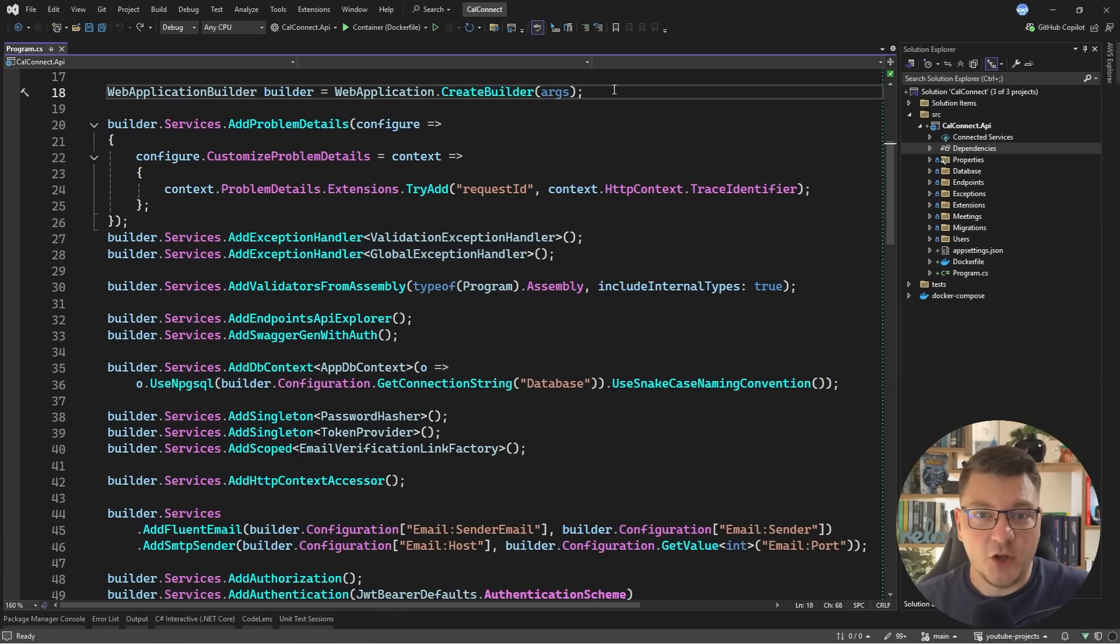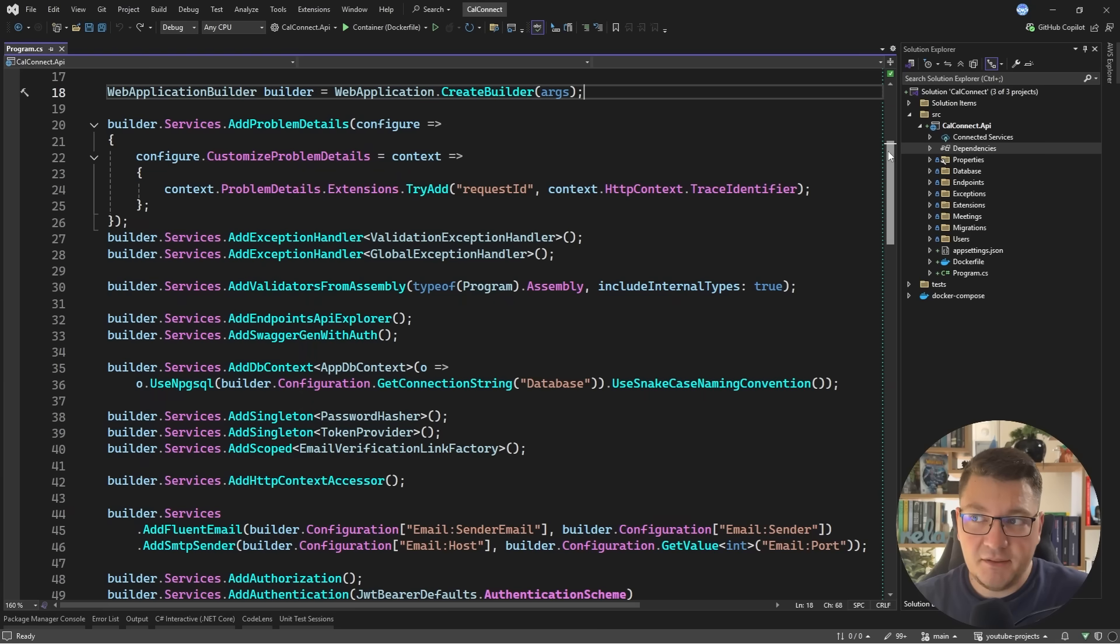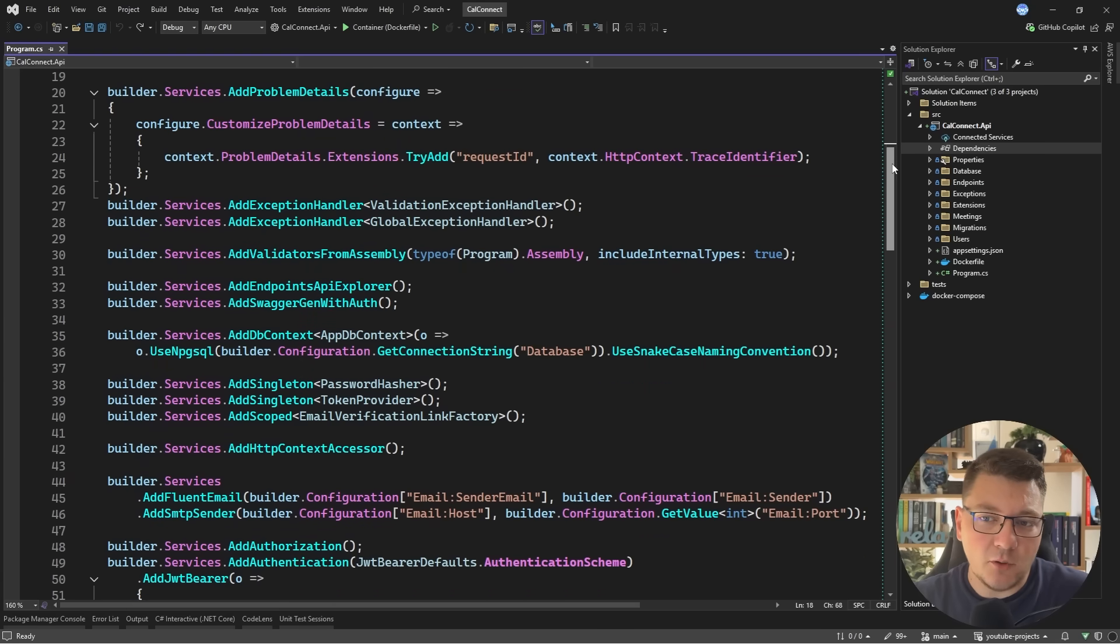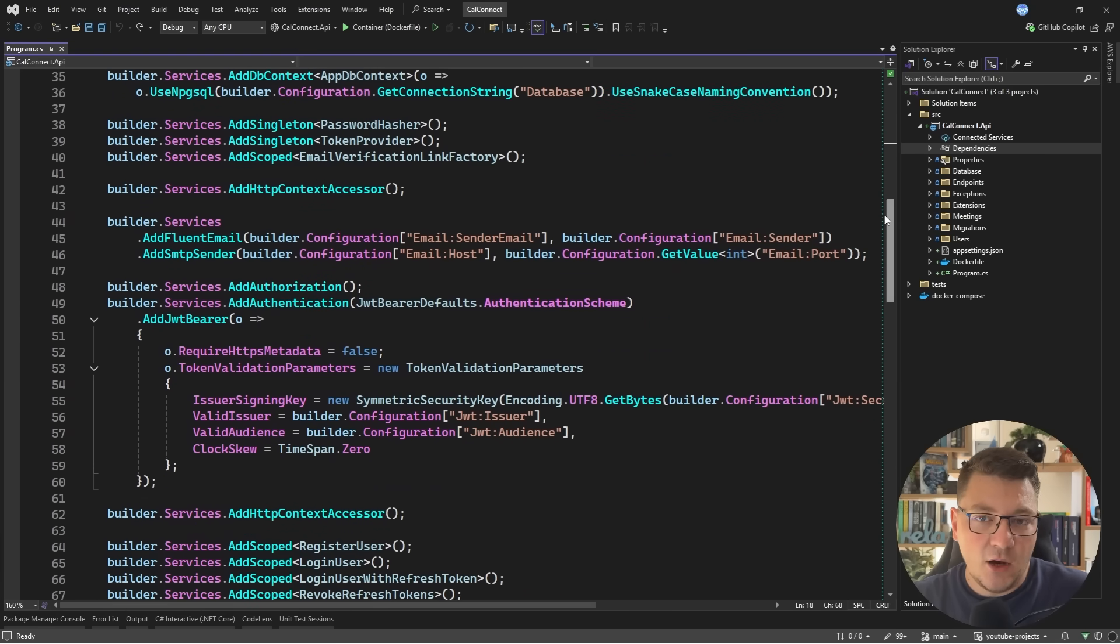So if you have a typical .NET application, your dependency injection code will definitely grow over time and if you're not paying attention it might end up looking something like this.